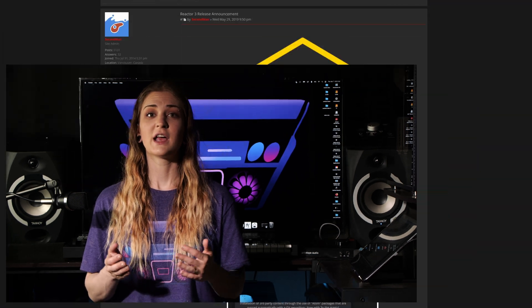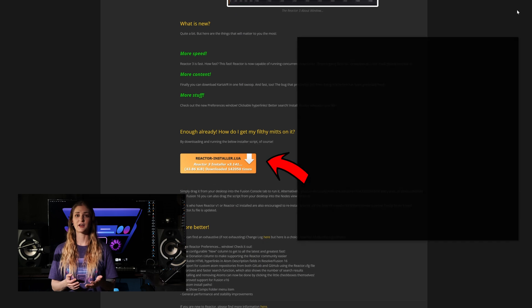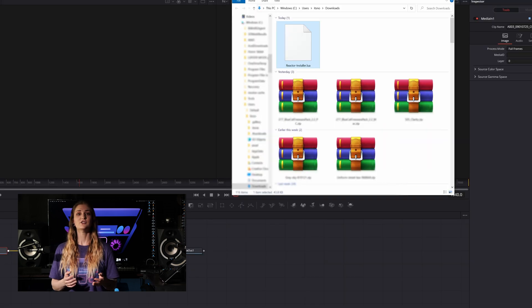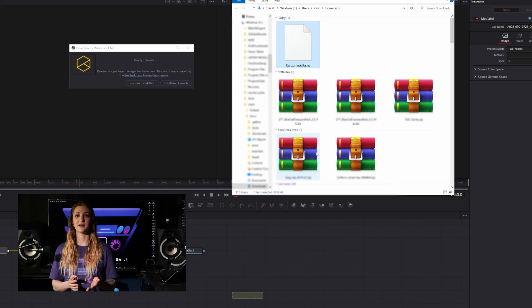If you like it, give us a thumbs up and subscribe to stay tuned for future videos where we dig into some of the individual tools inside Reactor. It's really easy to install. First, click the link in the description to find the download. Once you've got it on your computer, just drag and drop it from your desktop into the node tree area of Fusion.